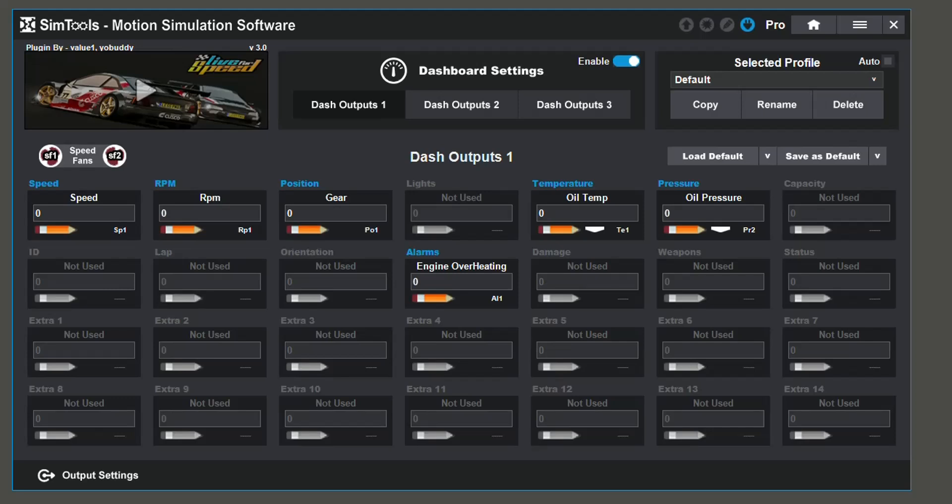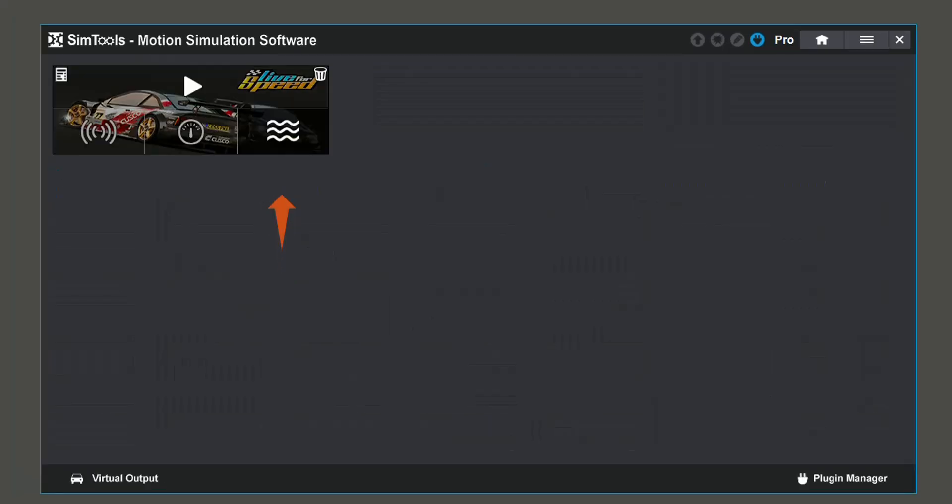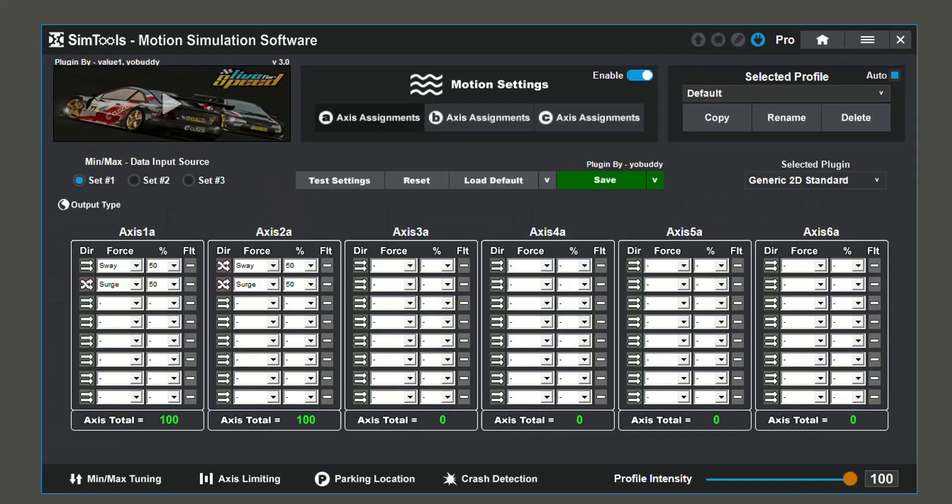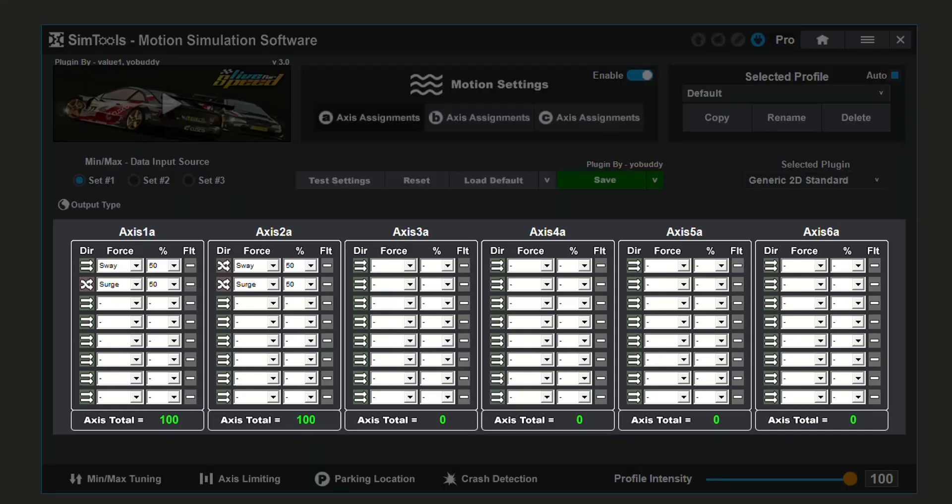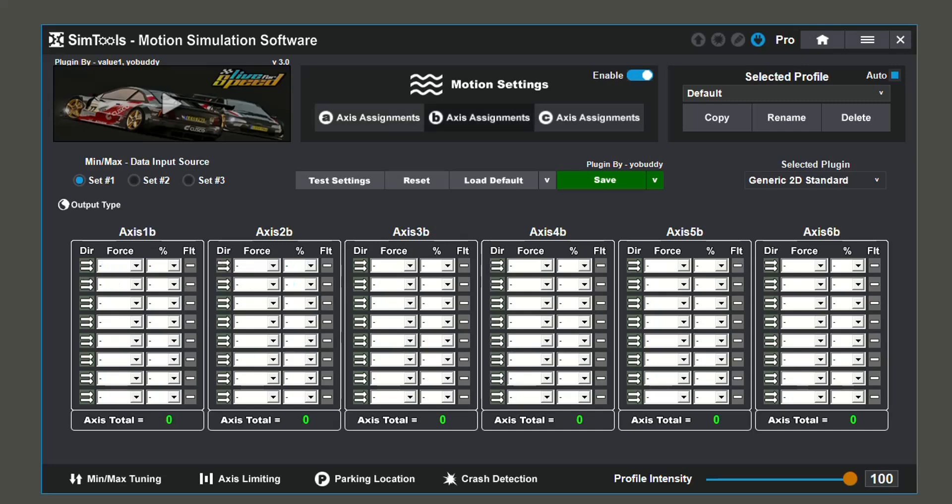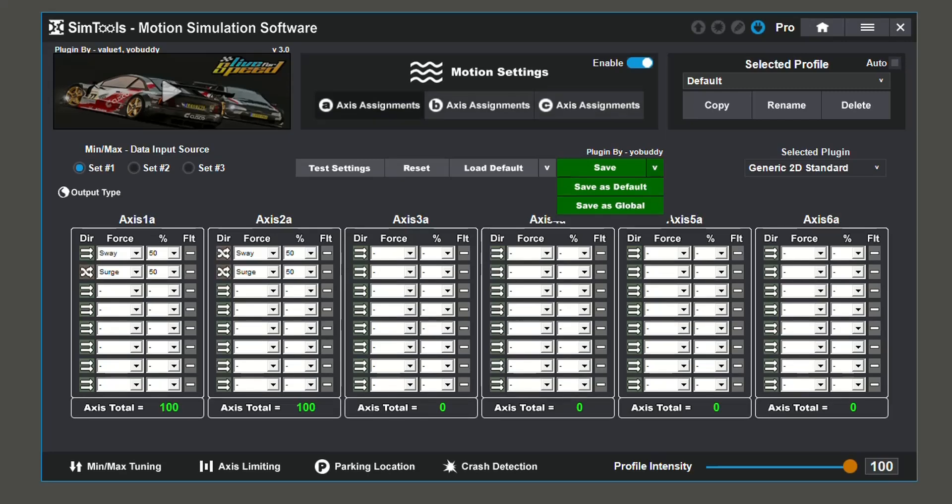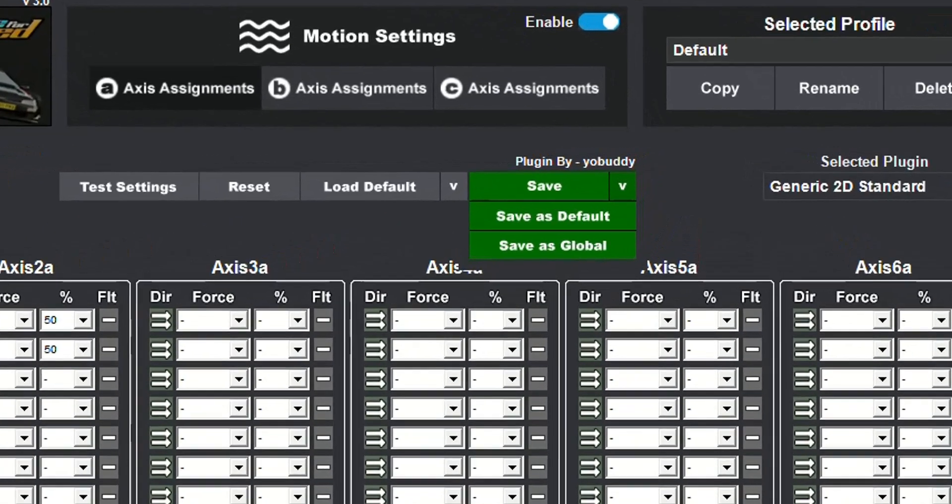Now let's take a look at our motion settings. Within your motion settings, you have a total of 18 axes you can configure. Most people use axes set A, but B and C are both available.